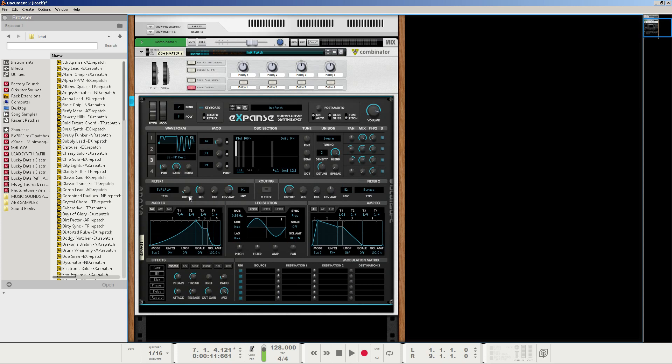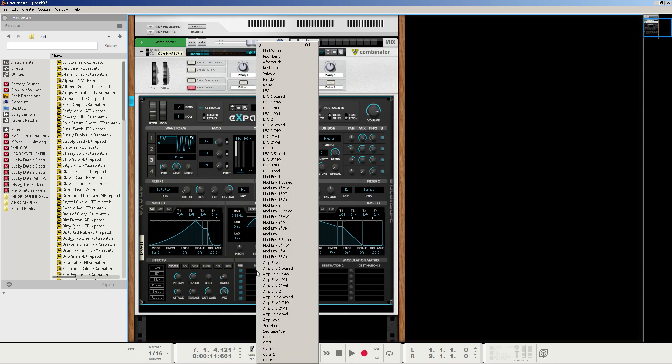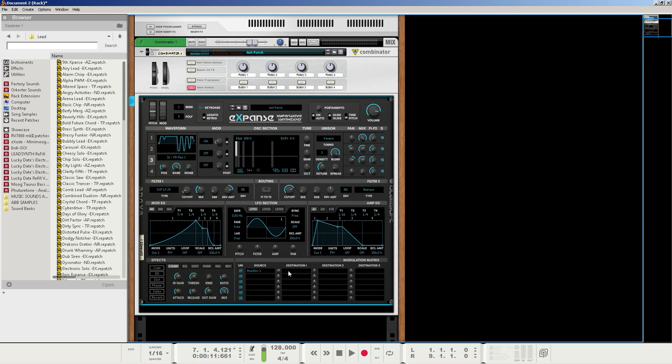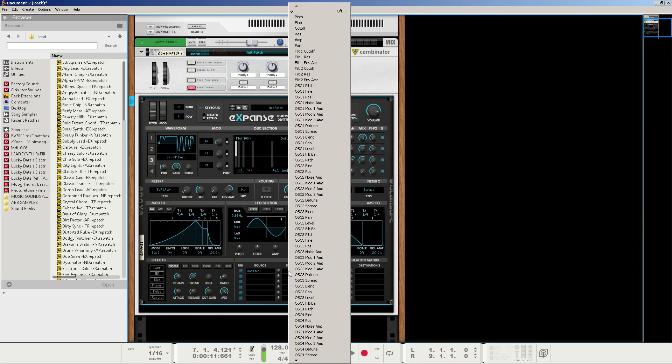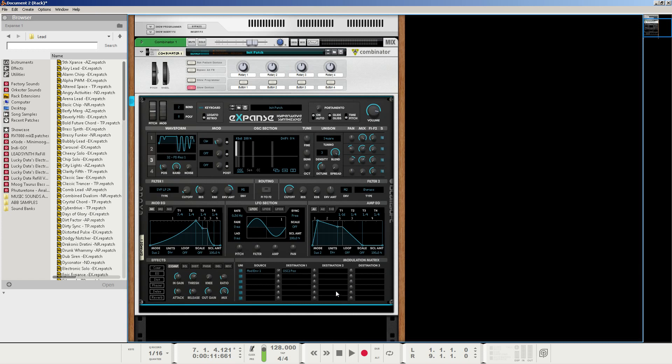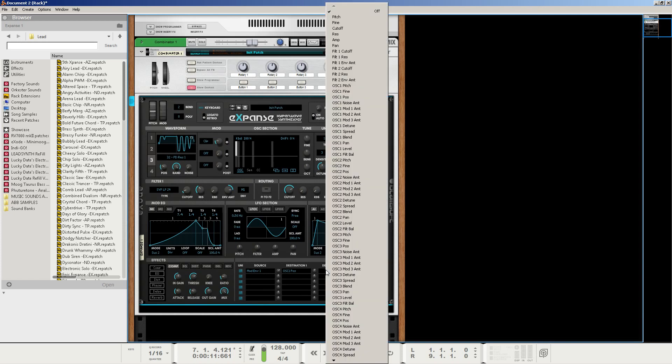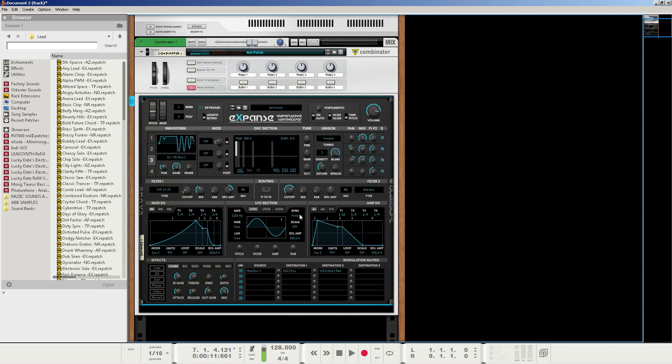Now, we're going to go to the mod matrix next, and we're going to set the first source. It's going to be mod envelope 1. We're going to set this to about 40.6%. And we're going to make the first destination, oscillator 1's position. Then we're going to set the second knob for destination 2 to about 12.5%. And destination 2 will be oscillator 1, mod 1 amount. That way, this will start to affect the position as well as the mod amount.